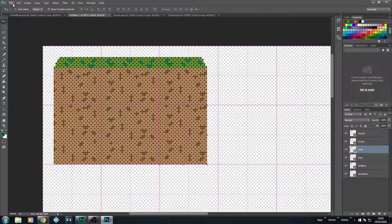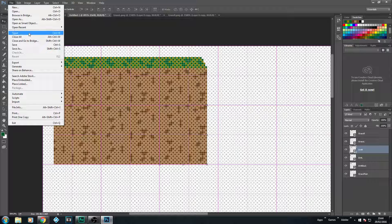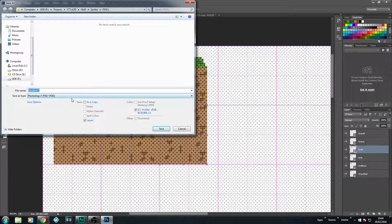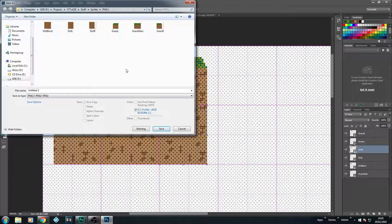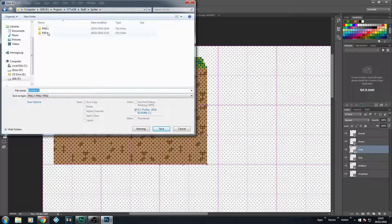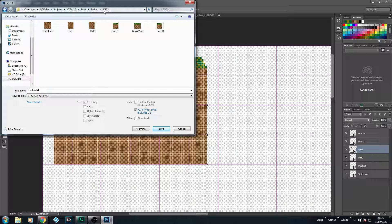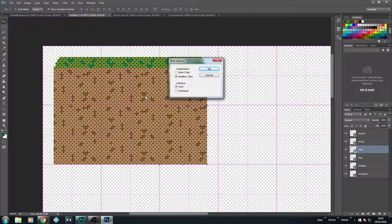Our very last step, which is really important because we are going to start using this sheet in the next episode, is to go File, Save As a PNG. You could make a new folder if you like. I am going to save this as Sprite Sheet. We are actually going to use this sheet inside Unreal in our next episode. Once we hit save, that is saved for us.